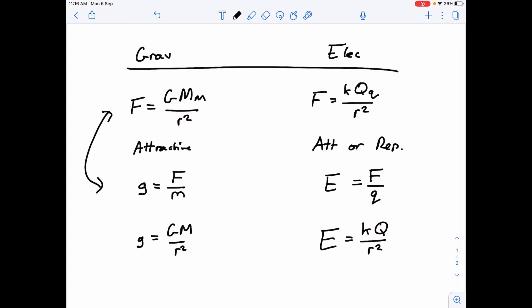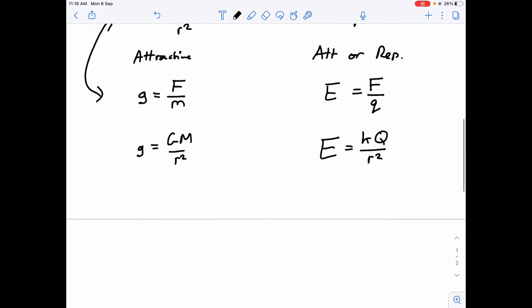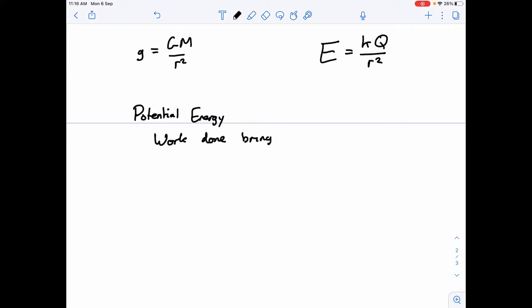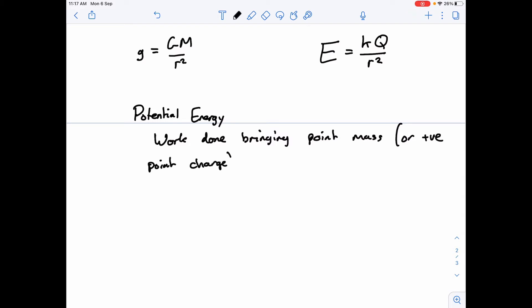That's what we saw in all of our previous videos. Now the other thing that we defined was potential energy. The potential energy is the work done bringing a point mass, or a positive point charge for electric, from infinity to that point in a field.